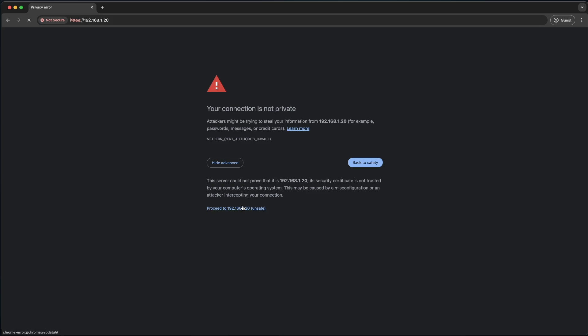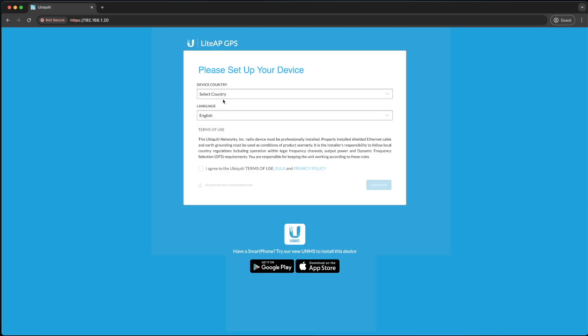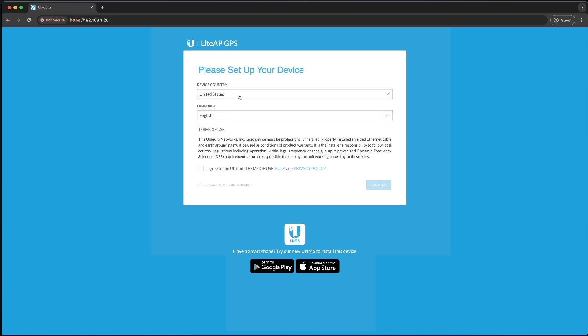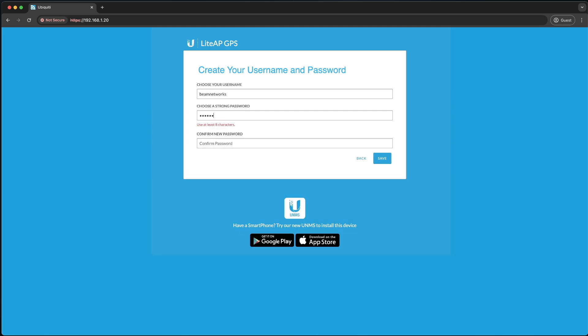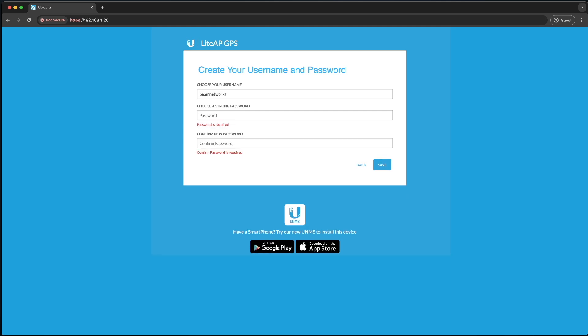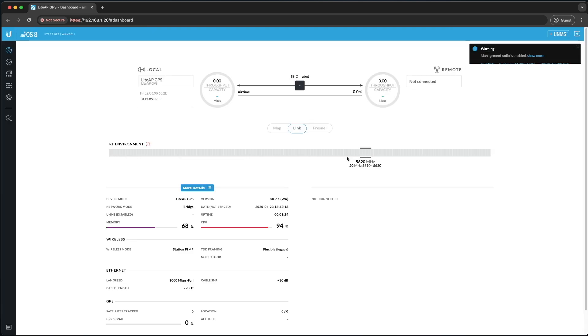Now on the nanostation setup, it's going to ask you some questions. This is just for the GPS settings as well as the radio bands. Set it to the United States. You agree to the terms and conditions, and you're going to pick a username and password. I'm just going to say Beam Networks, and I'll choose a very strong password. You have to have a very secure password. And you're going to click Save, and you'll proceed on to the setup.